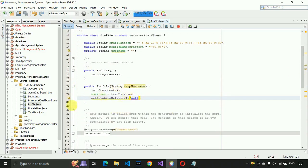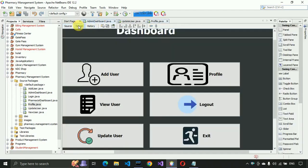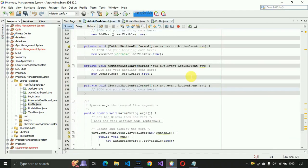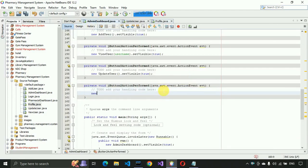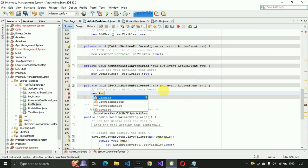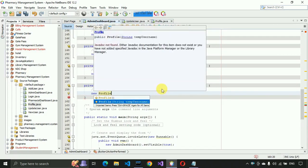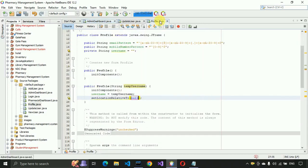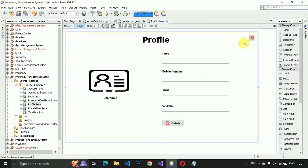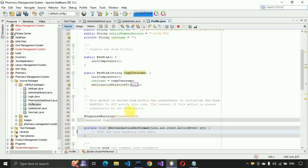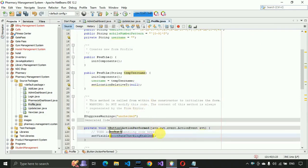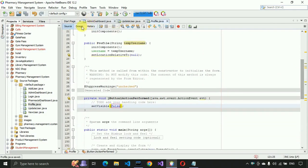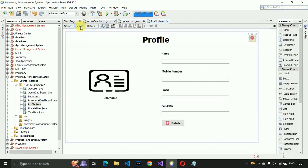We have to connect this page with our admin dashboard. Go to the admin dashboard and double-click on the profile menu item to generate the event. Write: new Profile(userName).setVisible(true). Then go back to the profile page, go to design, double-click on the close button to generate its event, and write this.setVisible(false).